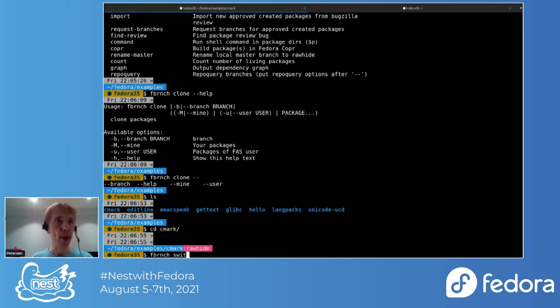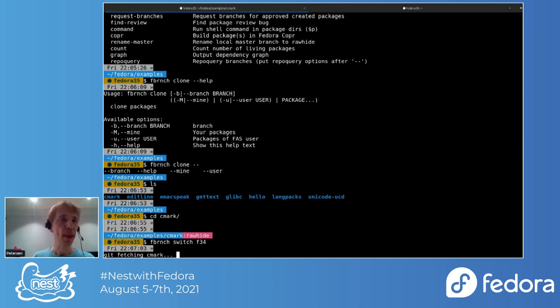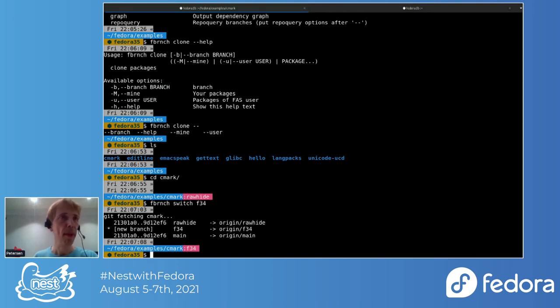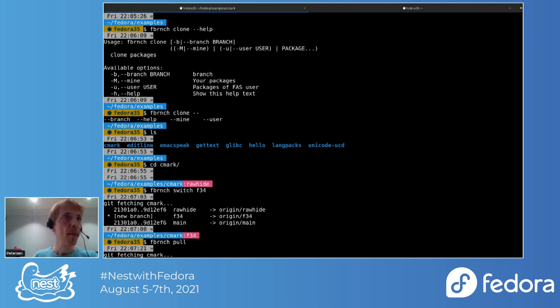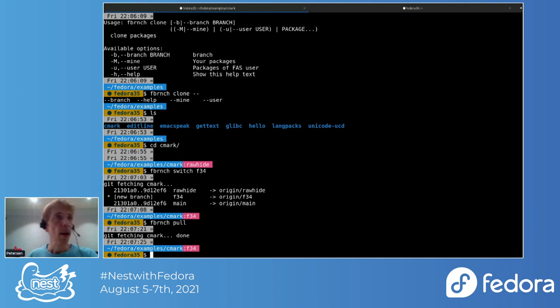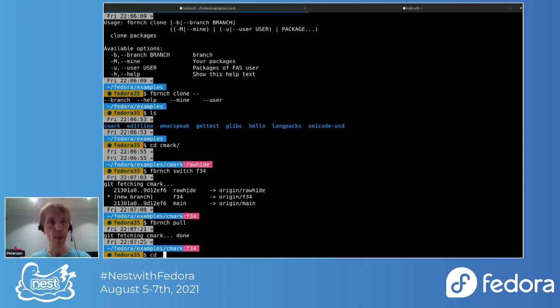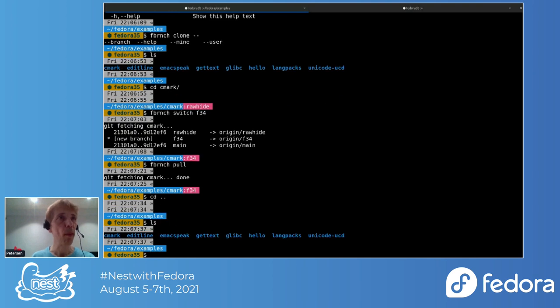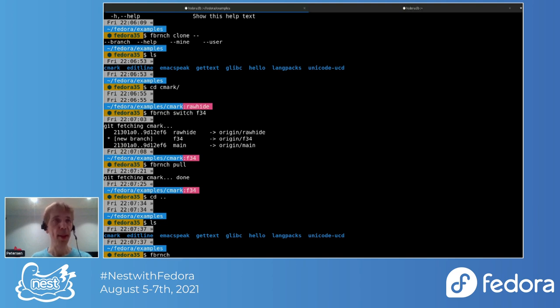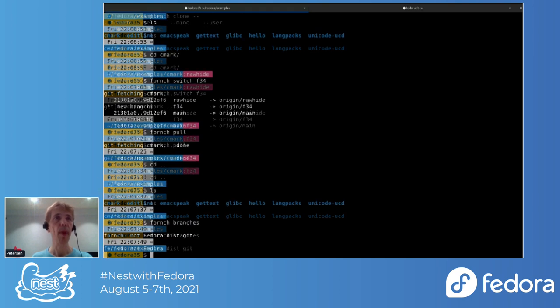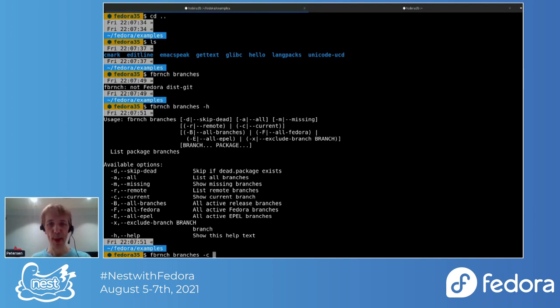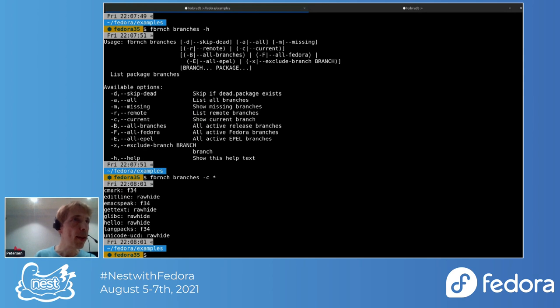This is currently in Rawhide, but I could switch to F34. I didn't even have the Fedora 34 branch, but it pulled it down. And now we're in F34. We can do a poll too. I can also switch branches for all these packages if I want to. Maybe before I do that, I'll just check. There's this branches command.